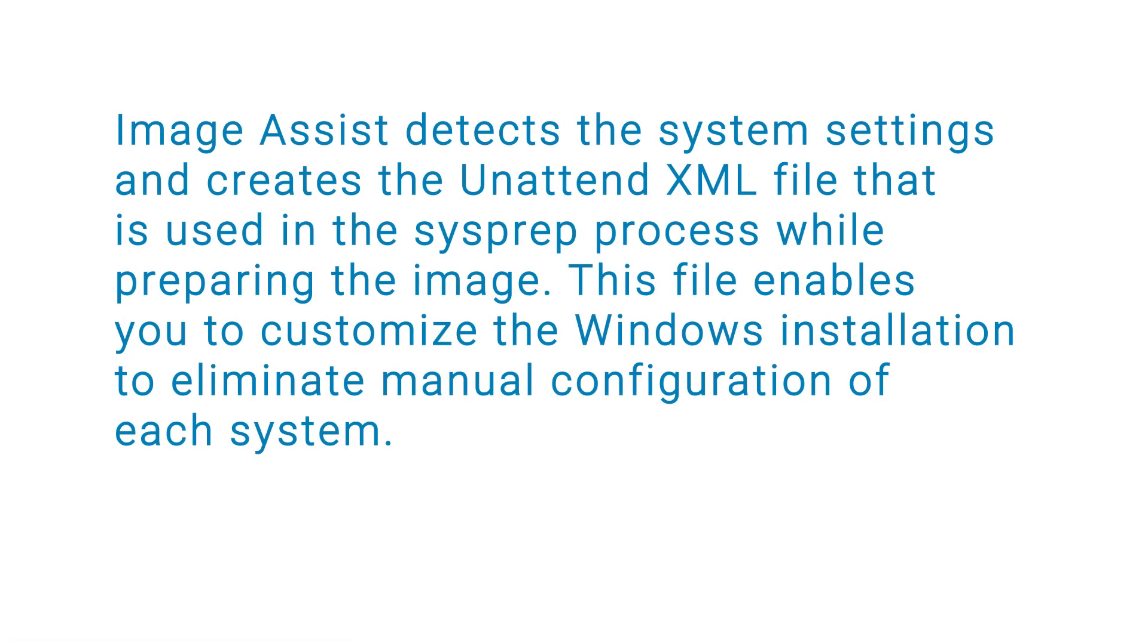Image Assist detects the system settings and creates the unattended XML file that is used in the sysprep process while preparing the image. This file enables you to customize the Windows installation to eliminate manual configuration of each system.